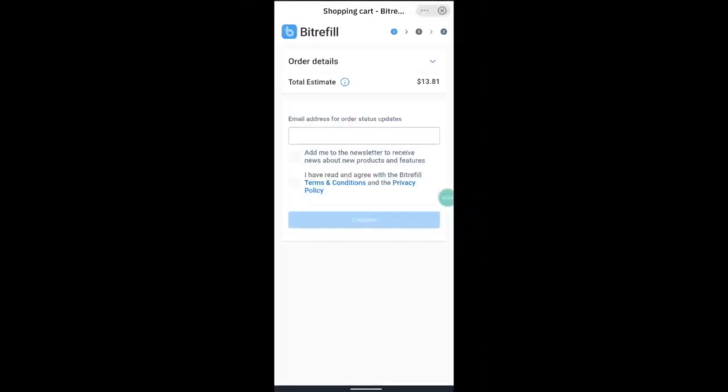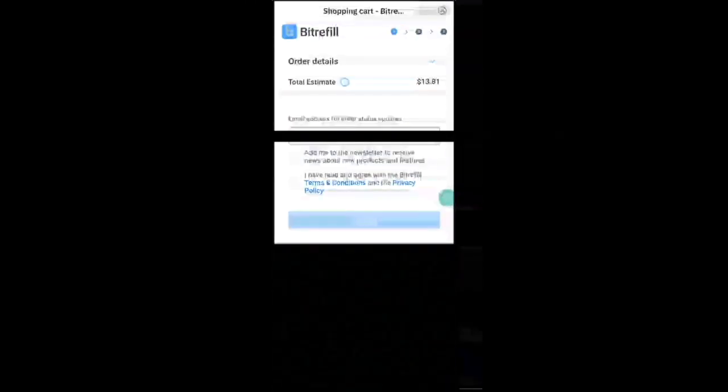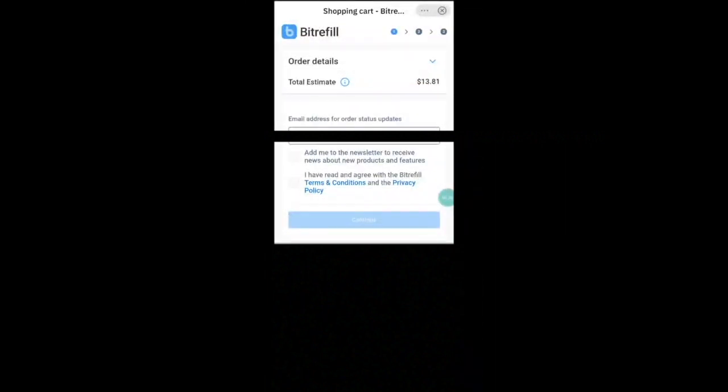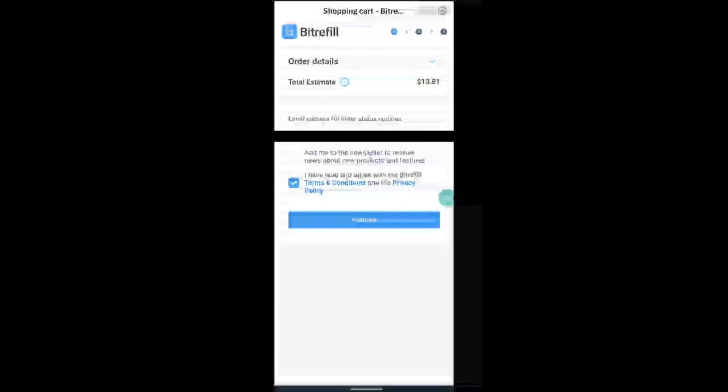And this will take you through to the next page which shows you the estimated value of the card. Input your email address in the box and then press that you agree to terms and conditions. And then you can press continue to go through to the next page.